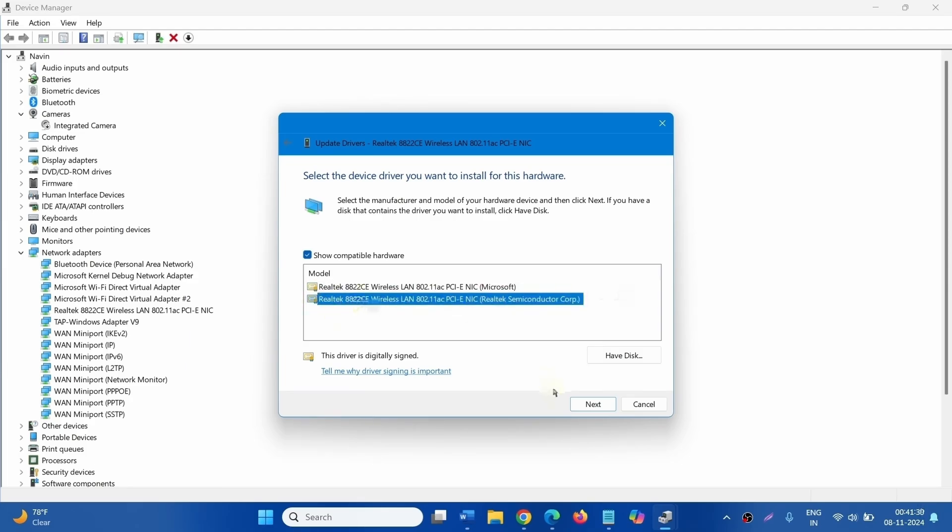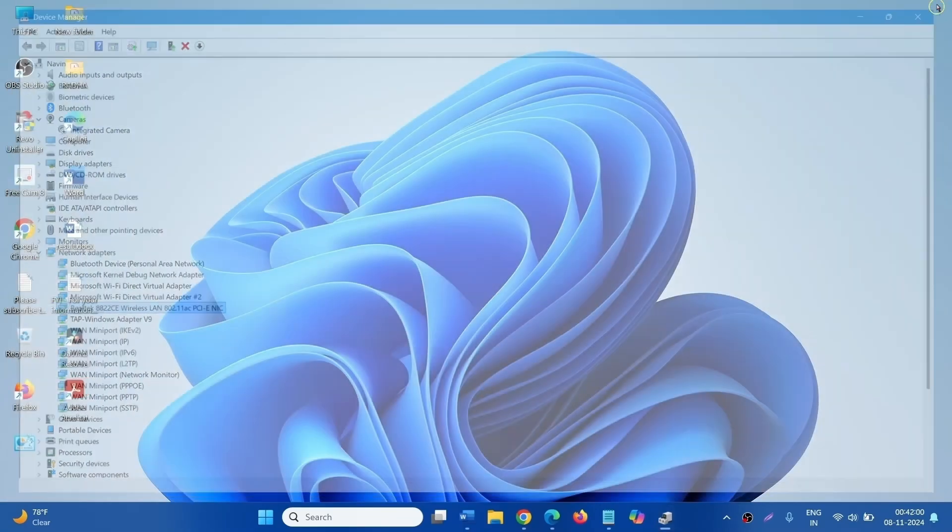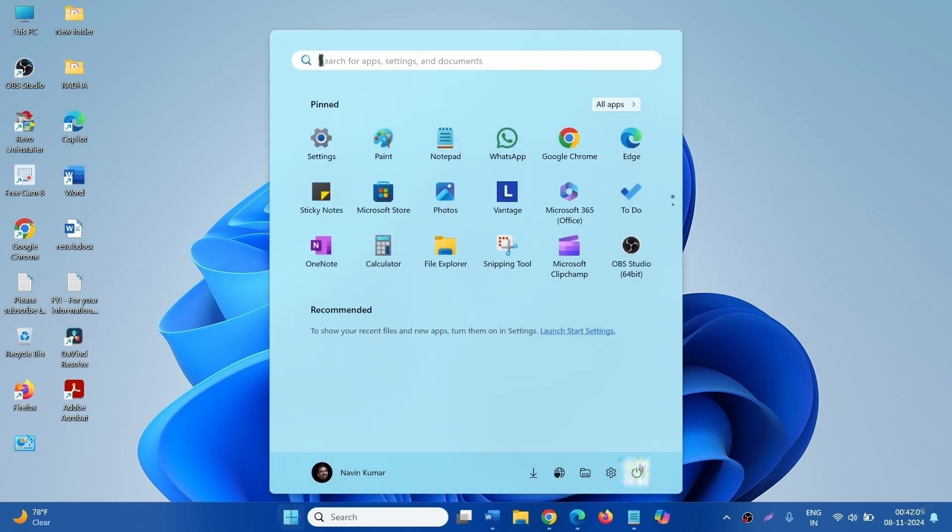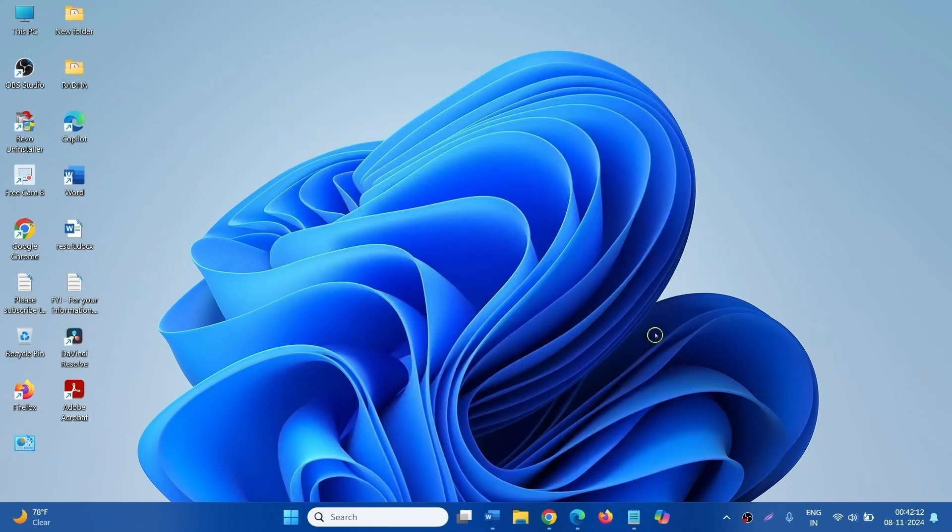And click on Next. The old version of the driver will be installed. Now click on Start, click on Power, and restart your computer. Check if the Blue Screen Error NETIO.SYS is fixed.